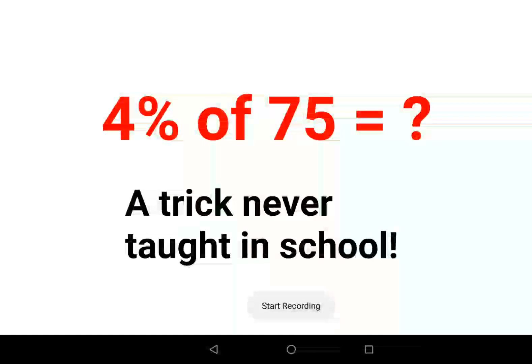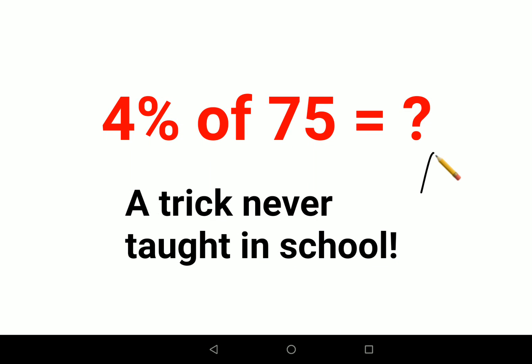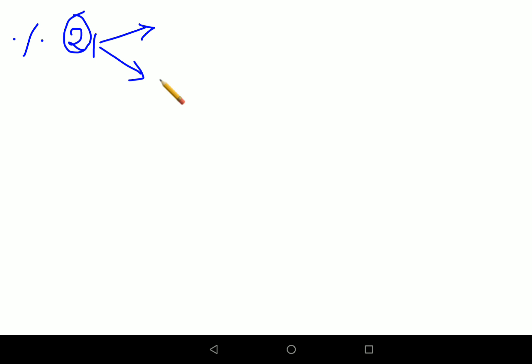Welcome everyone! Today I'm going to explain how to find percentages with a brilliant trick. This trick is important for anyone who has percentages in their syllabus. I'm going to show you two tricks — one you can literally do in your head, and the other will be applicable in all scenarios.